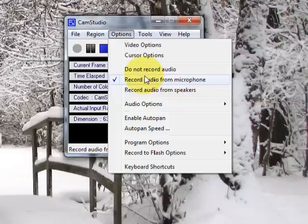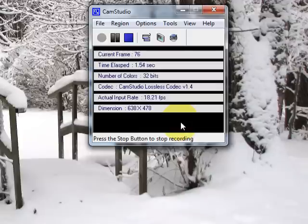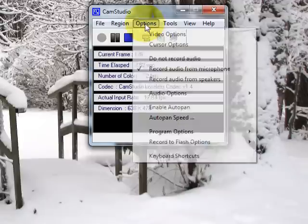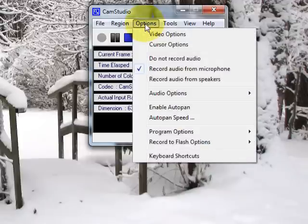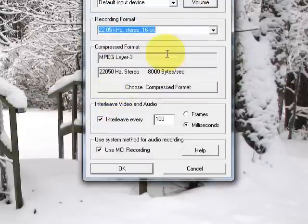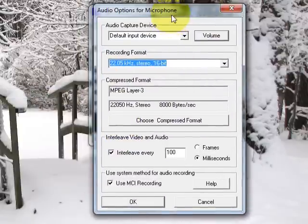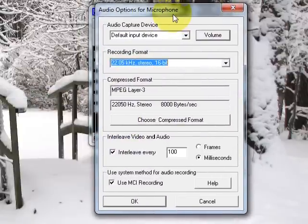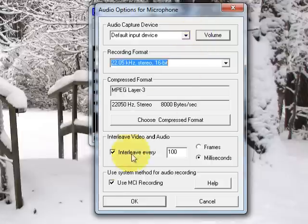That's seriously it. Everything else is set at the default. Ah, one more thing. I forgot about the audio here. So you go to the options and then you go to audio options, audio options for microphone. If you have any sort of desync in your video and audio, just tick the use MCI recording box. Everything else over here I keep at their default settings.